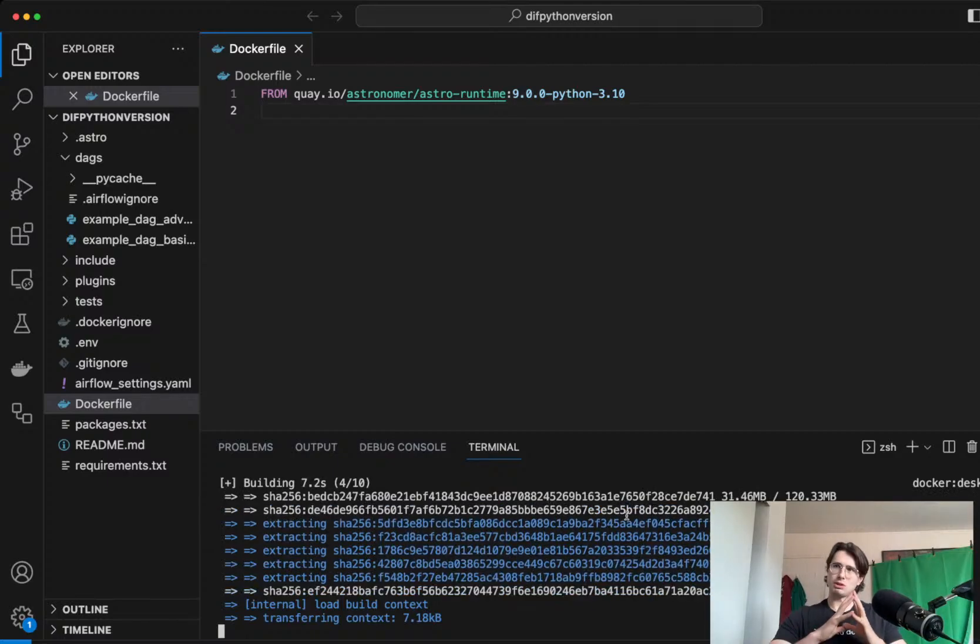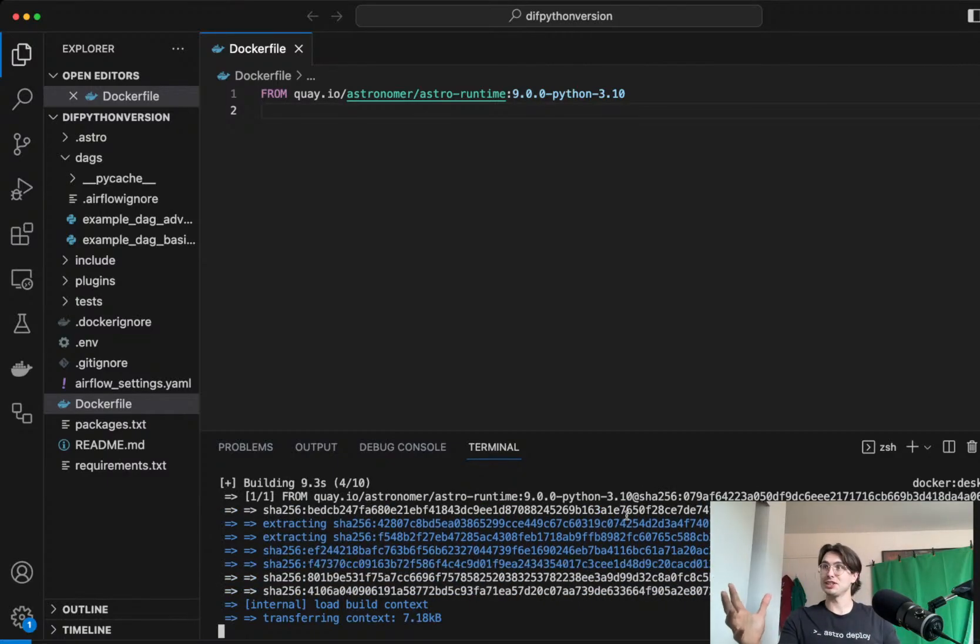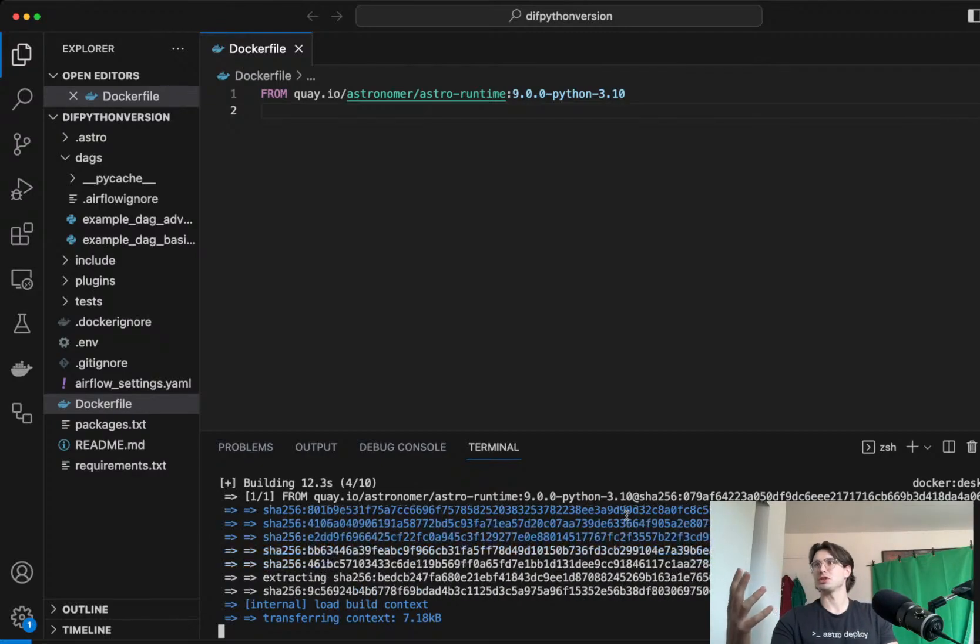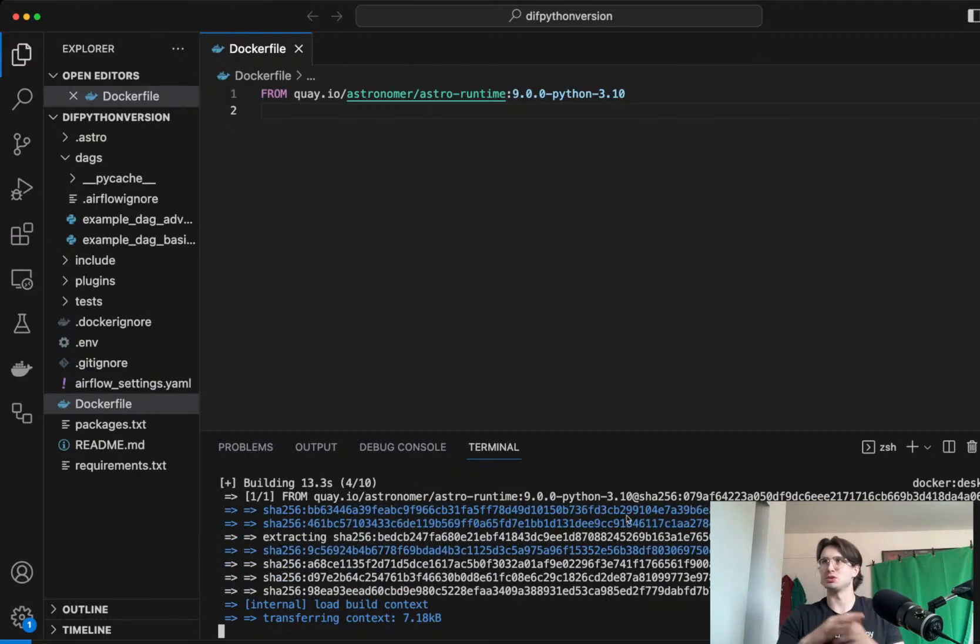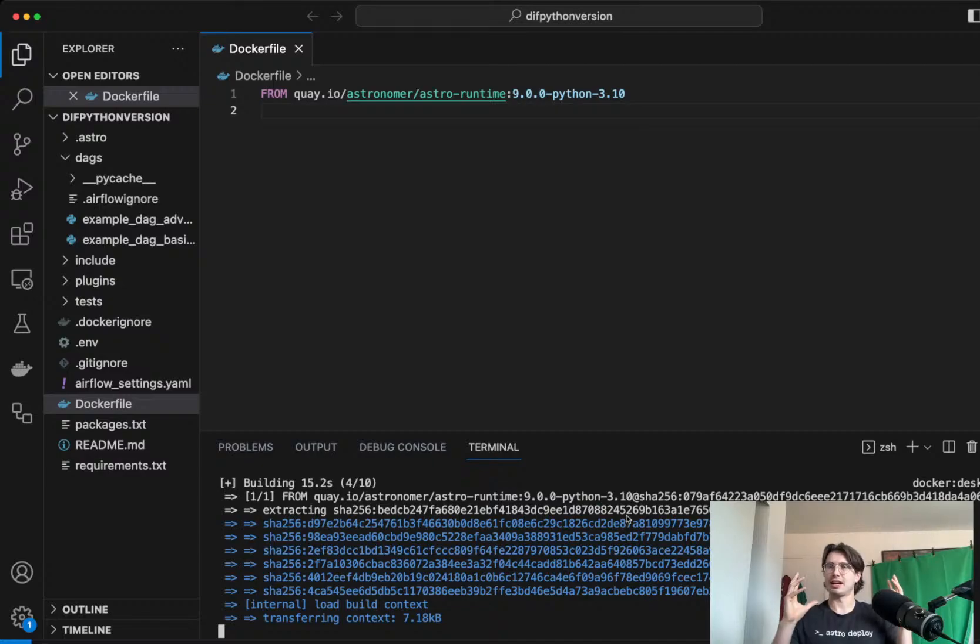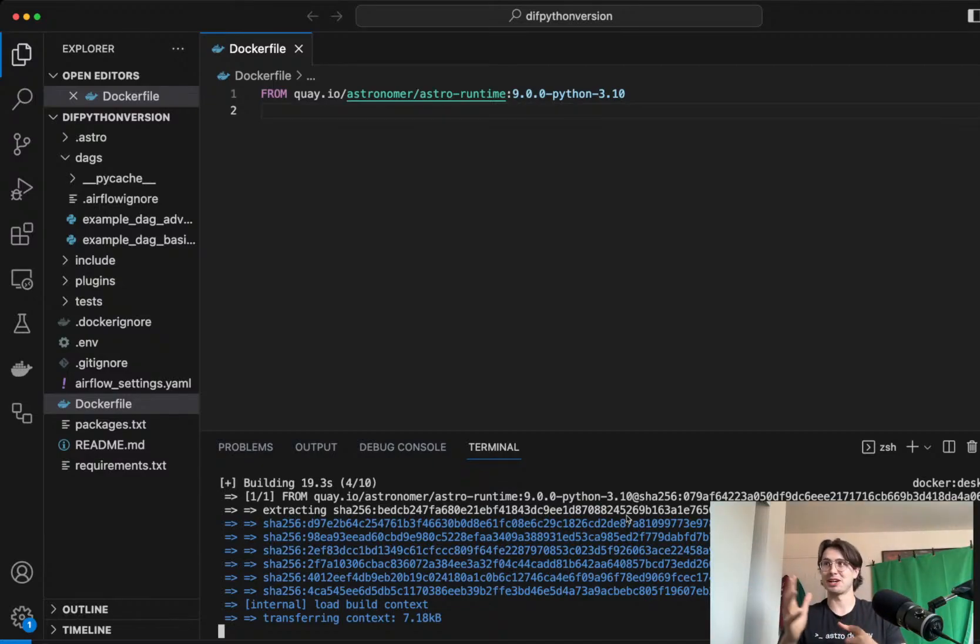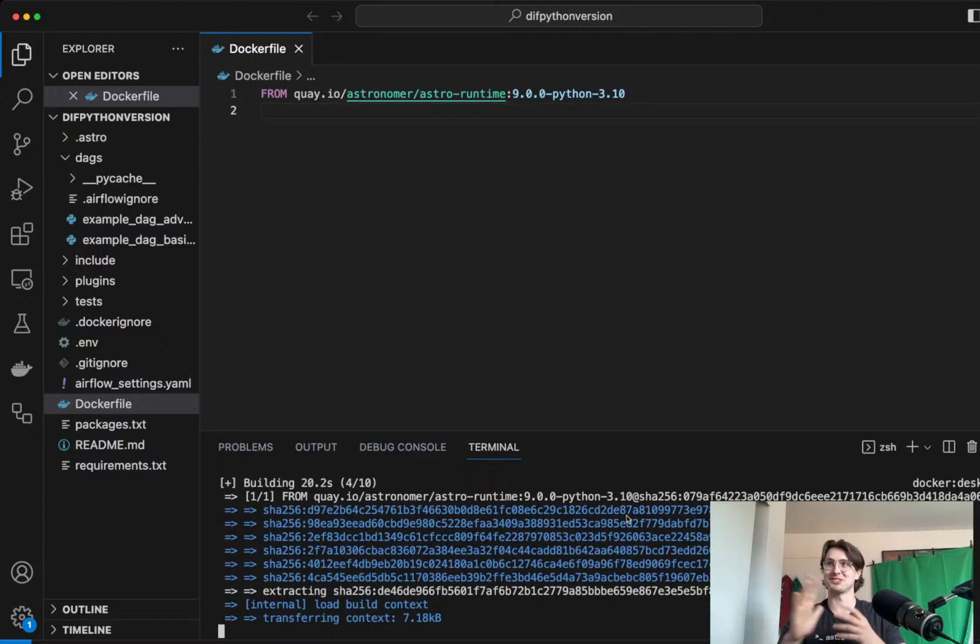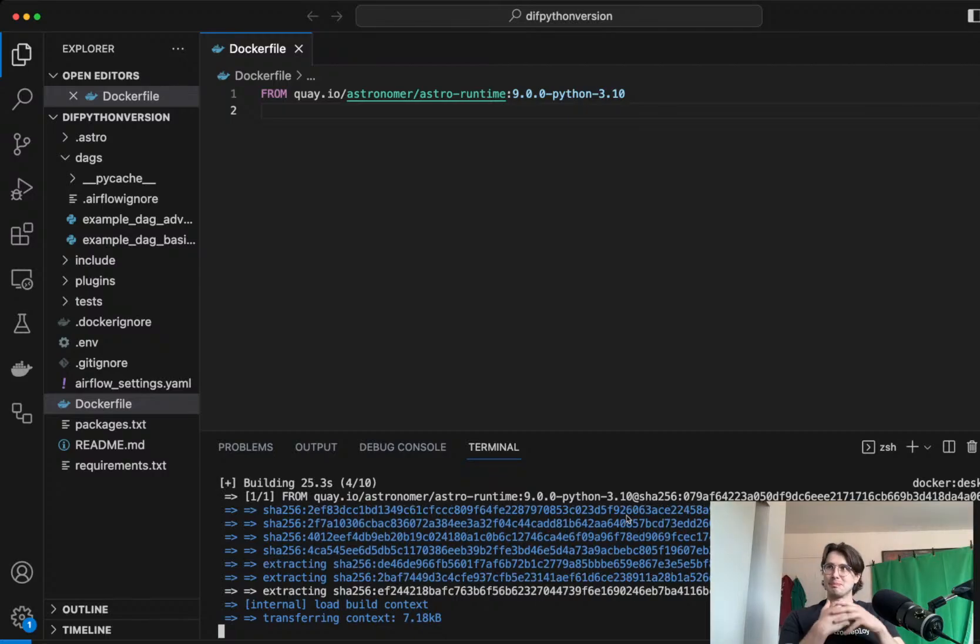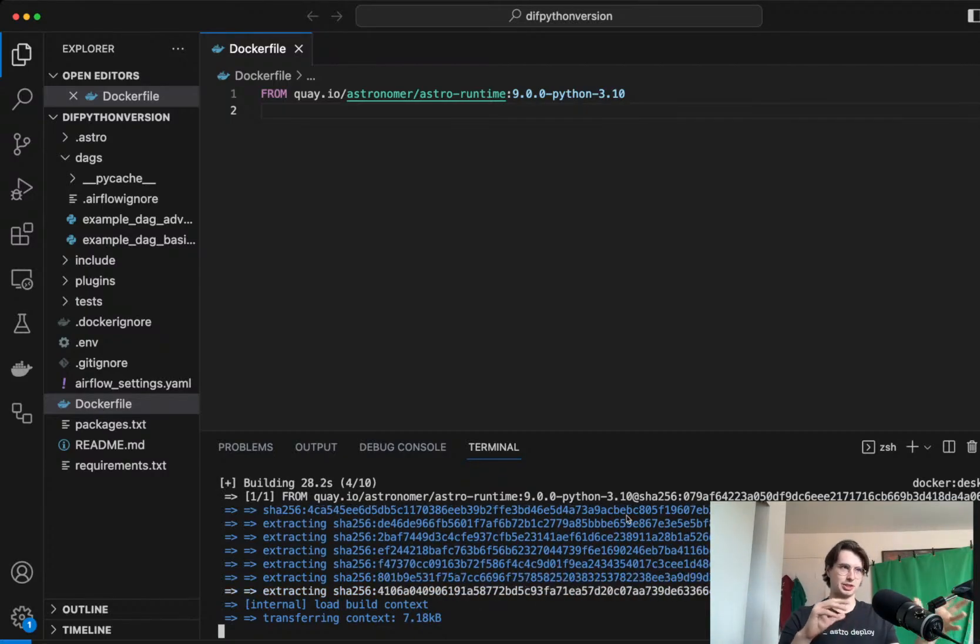So much easier, and it's also a global variable. So if you're using all your different tasks, and you need Python 3.10, you don't have to just keep using Python virtual environments as a wrapper. So much less hacky of a way to use different Python versions.